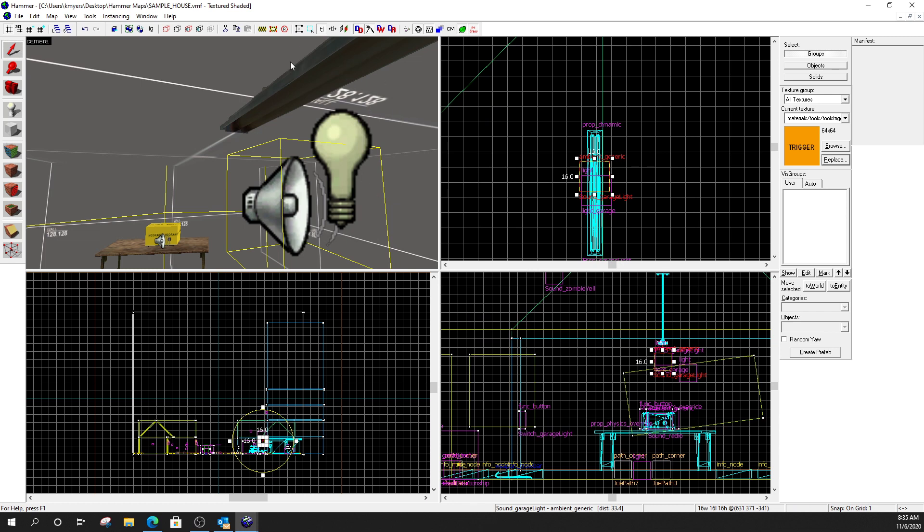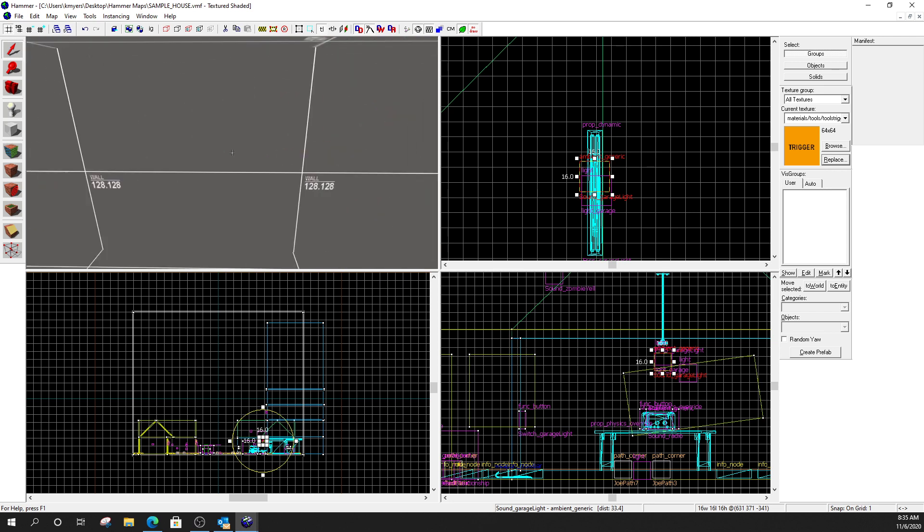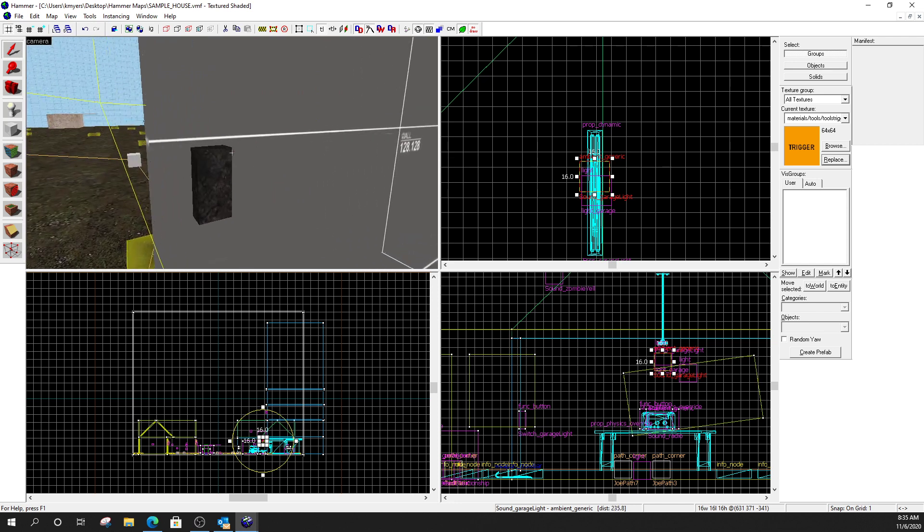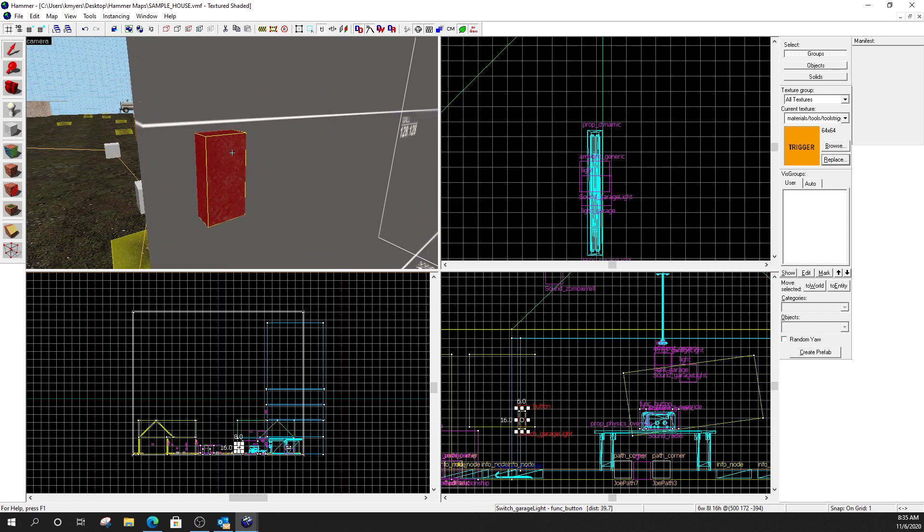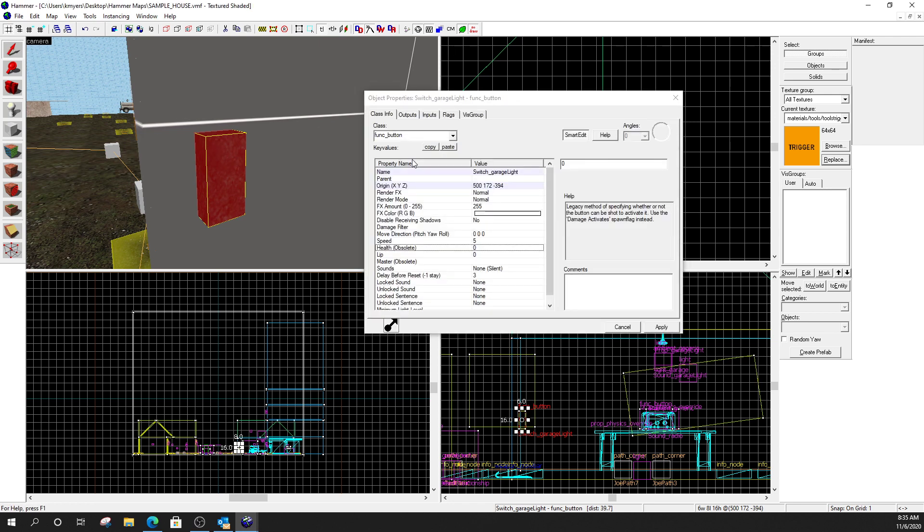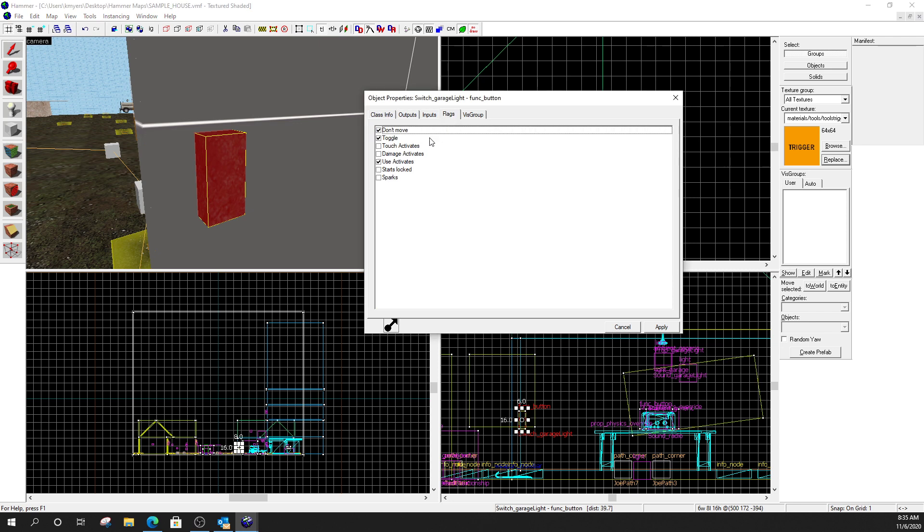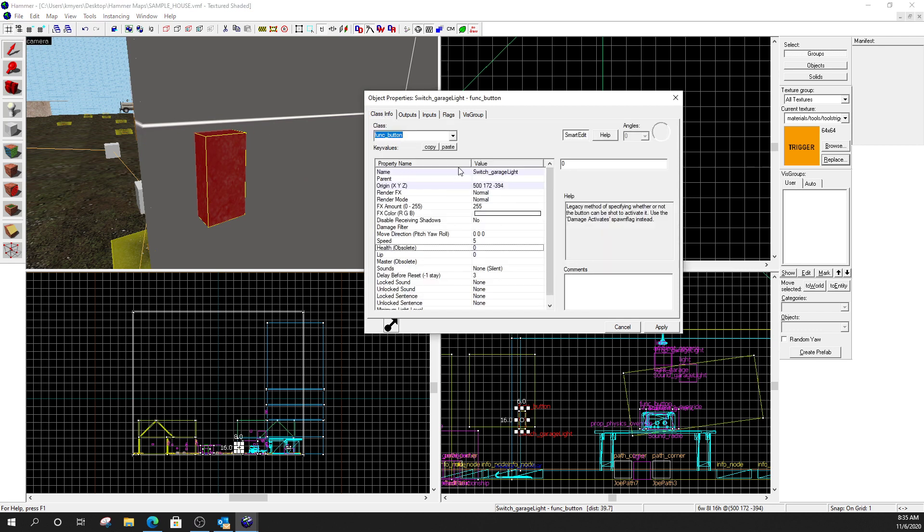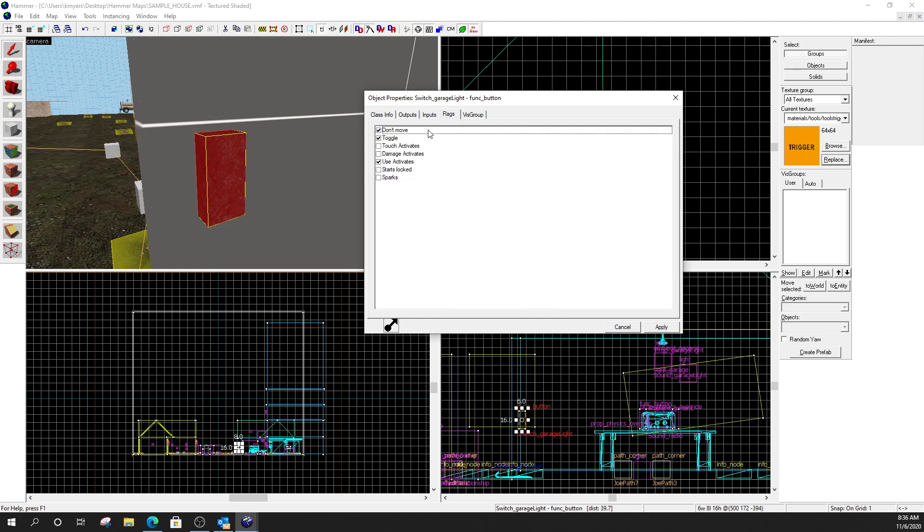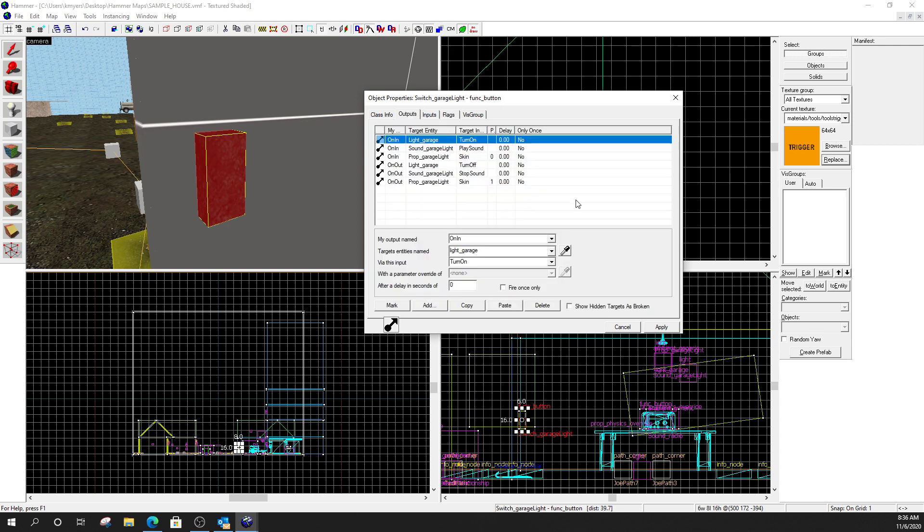So, now we've got this light set up right here. It's out. This is dark. This is off. I've got all these things set. Now make yourself a button. Funk button. Just like we did before. Don't move. Use activates. Just a regular button. Alright. So, I have a funk button. Don't move. Toggle. Use activates. So, the button operates just like any other button. So, I'm not going to re-teach the entire button here. This is just a regular func button. Nothing special about it. I named it. It's the switch for the garage light. Under flags. I have don't move. Toggle. Use activates.